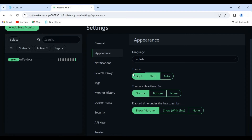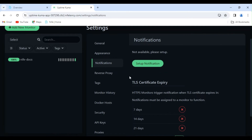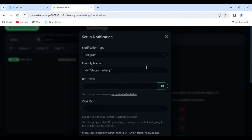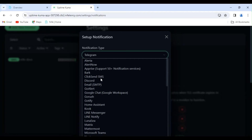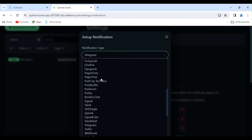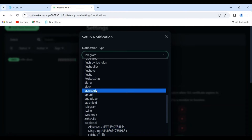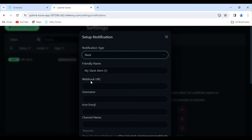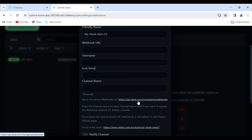Now let's set up Slack Notification. Click on Notification, then Setup Notification. In the Notification type, you can choose from various applications for receiving notifications. I'm using Slack — for me, Slack is the better choice. You need to provide the Webhook URL for Slack integration. Let's create a new Webhook URL. Click on the provided link for the Slack Webhook below.